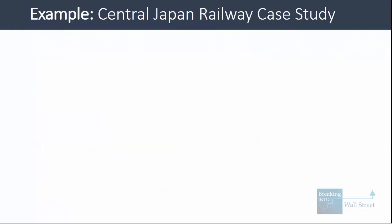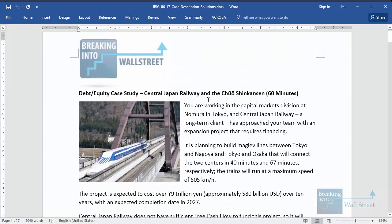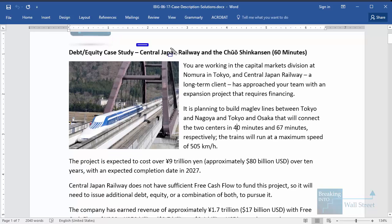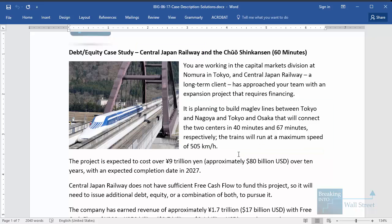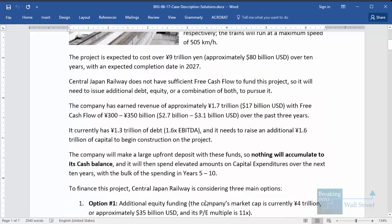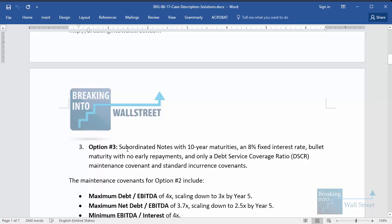Now let's go into the slightly longer answer and look at the Central Japan Railway case study. This is one of the case studies in the interview guide and modeling courses, based on the Central Japan Railway Company. Essentially, they want to expand and offer a new line between Tokyo and Nagoya, and also between Tokyo and Osaka. They need a lot of money to do it and are considering three main options: equity funding, term loans, and subordinated notes.